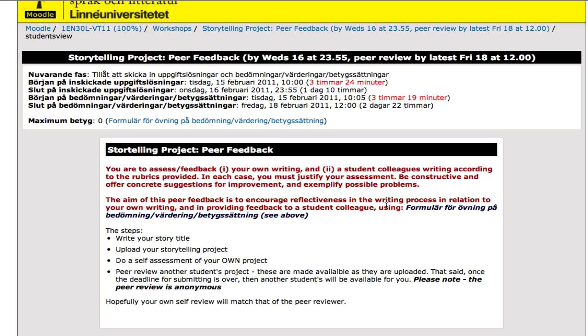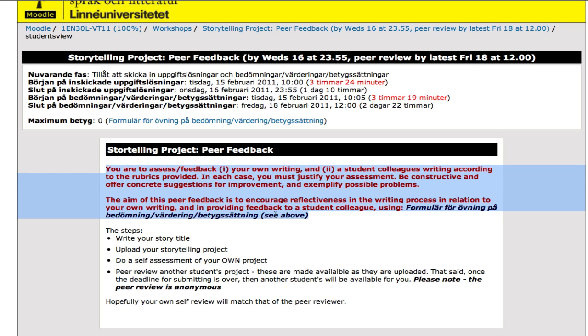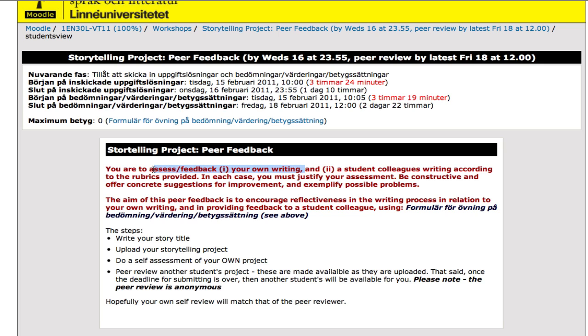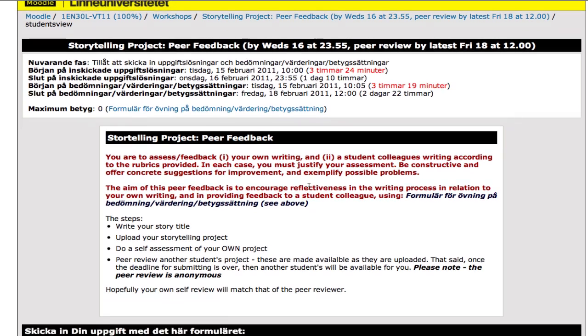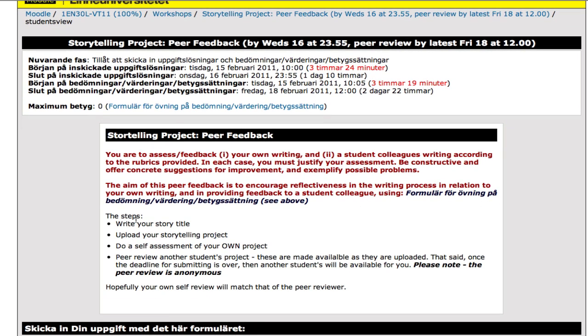Here's some information for you about what you're supposed to do. In this particular example, you're going to be assessing your own writing, and then once another student has uploaded his or her task you'll be providing feedback for them. You'll have to justify your assessment and be constructive and offer concrete suggestions. And these are the different steps here.